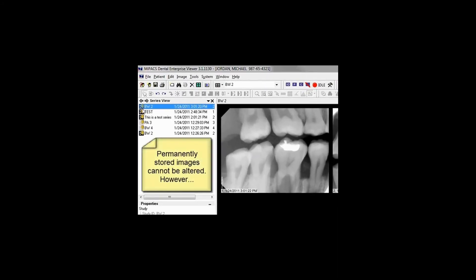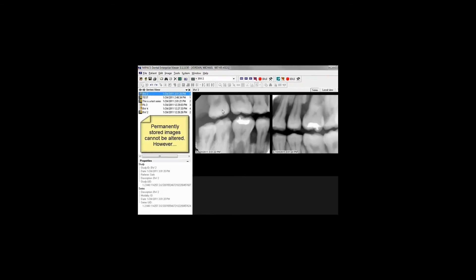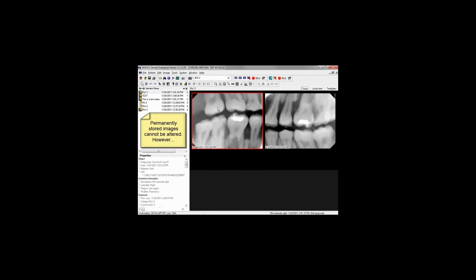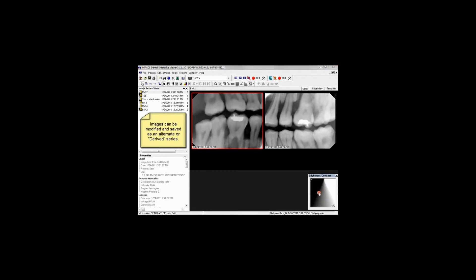Once an image has been stored to the DICOM server, it can no longer be permanently altered. However, you can still modify the image for viewing purposes. If you want to save those changes, the series will be saved as an additional derived series.